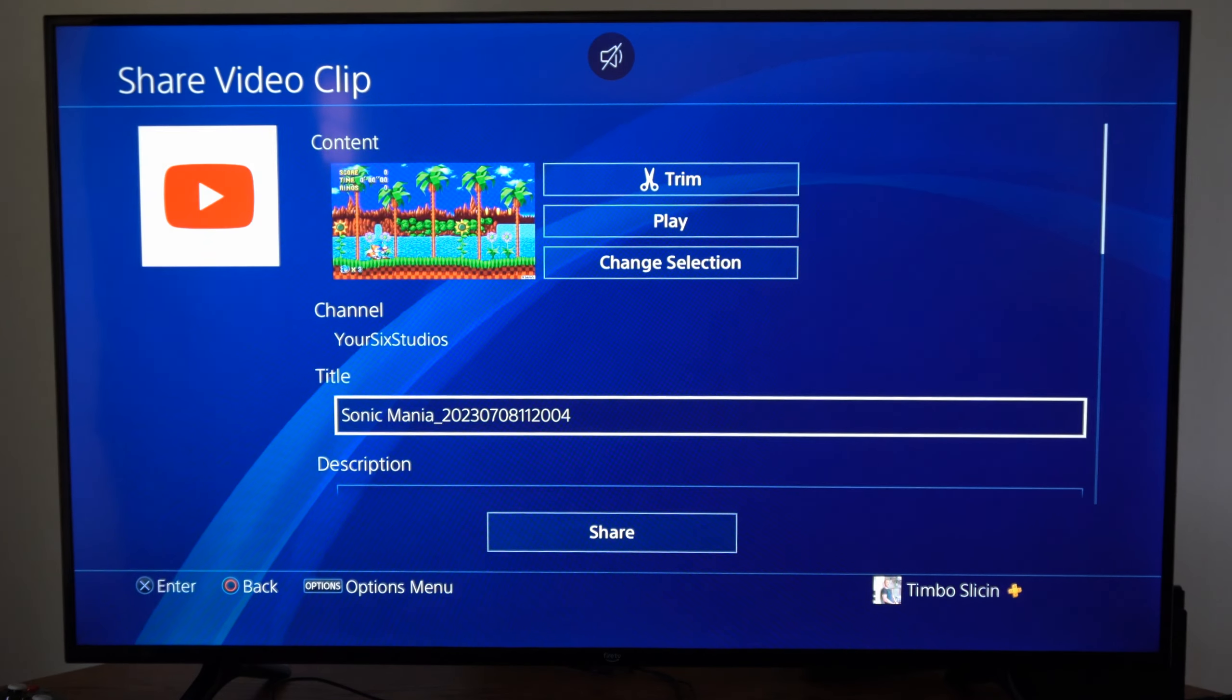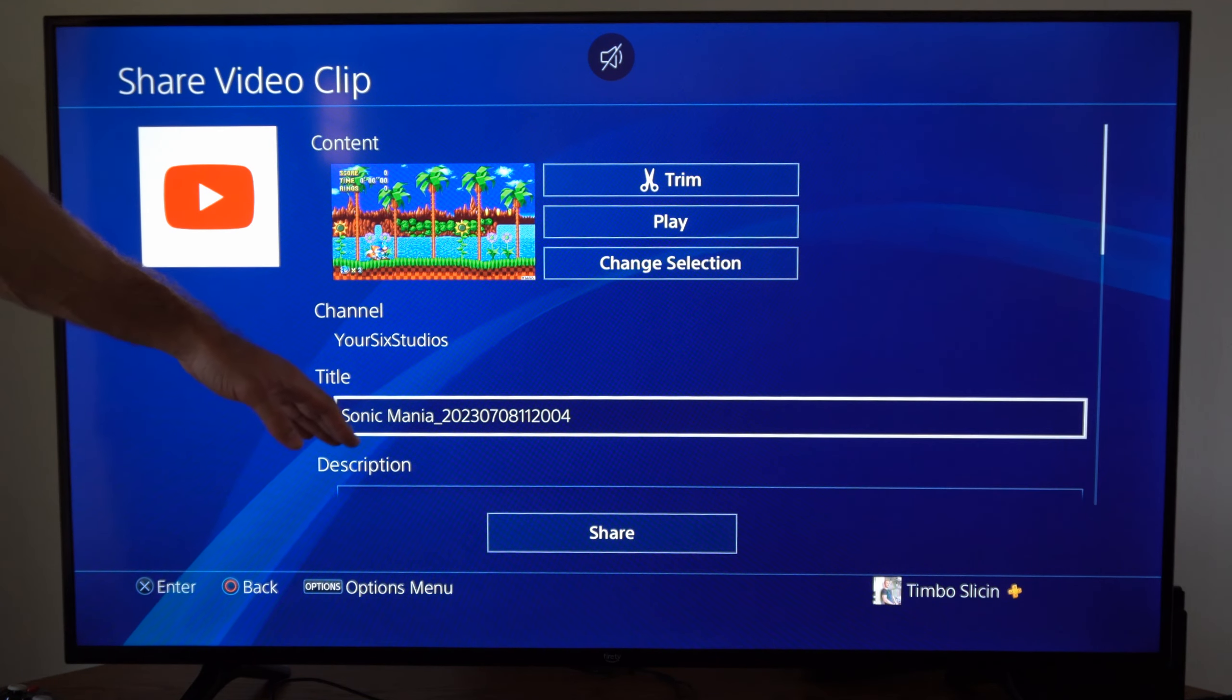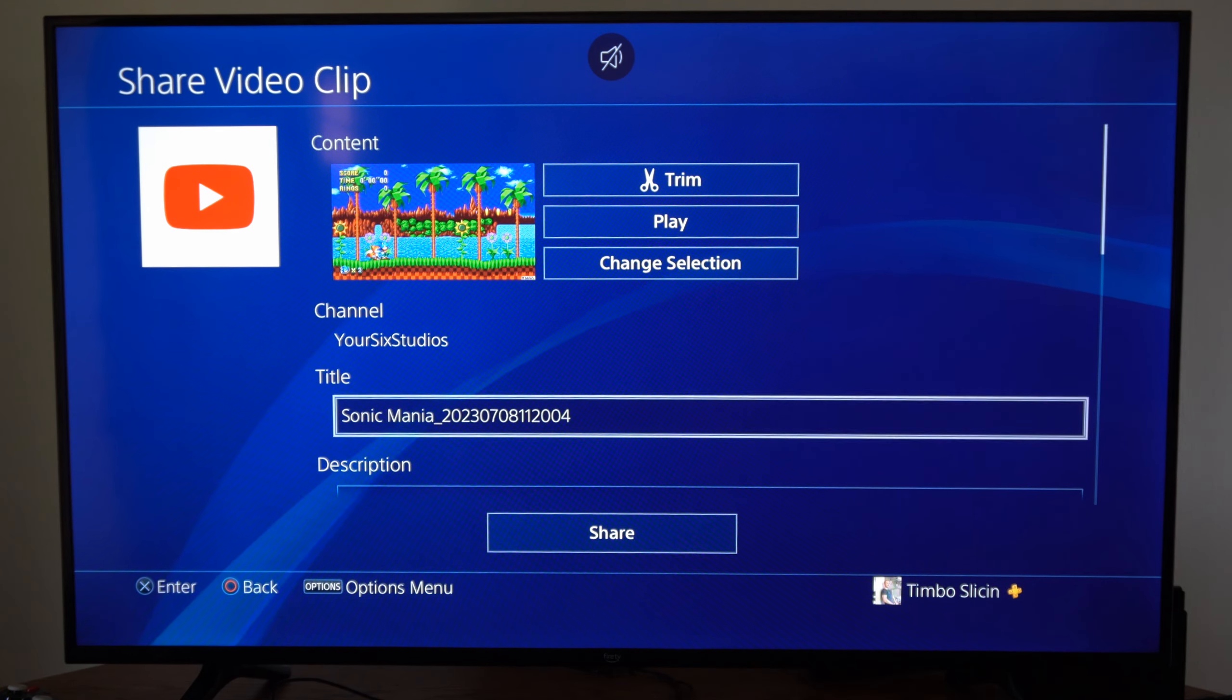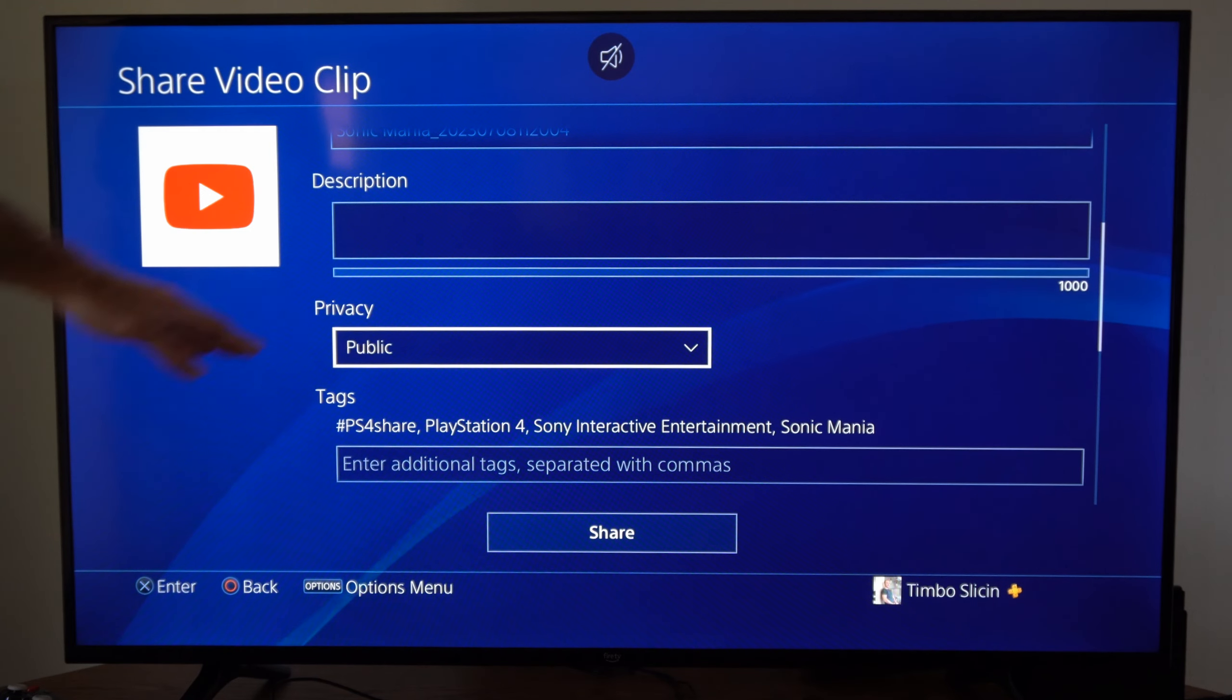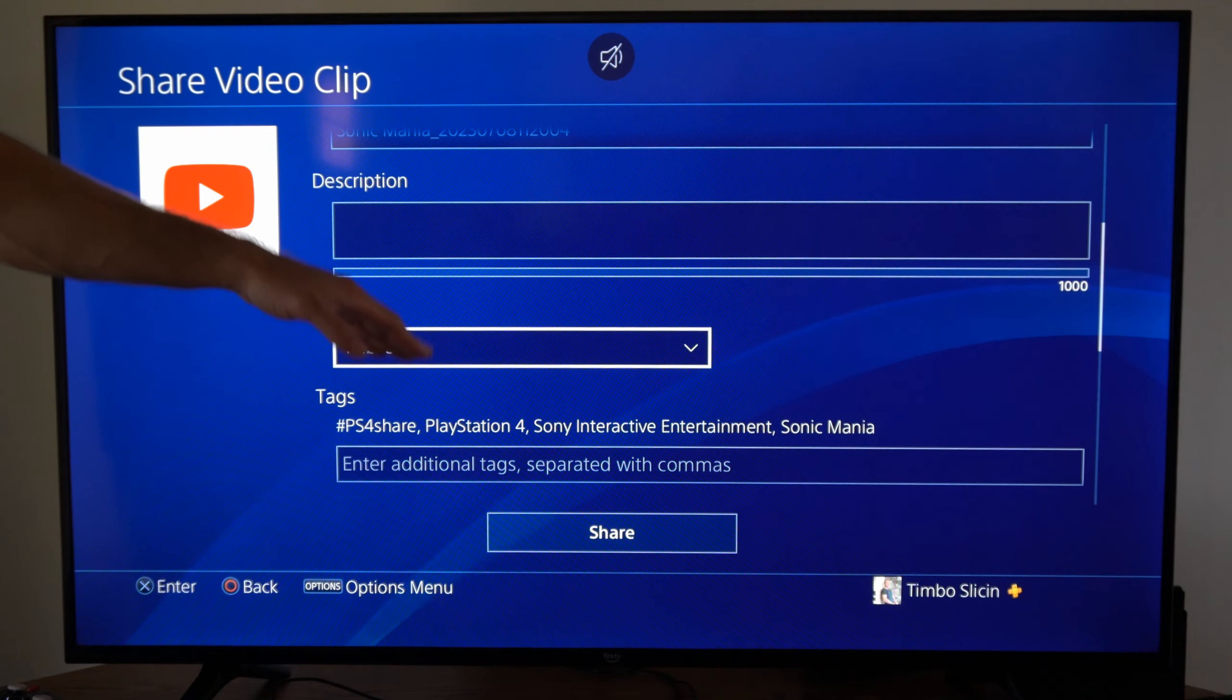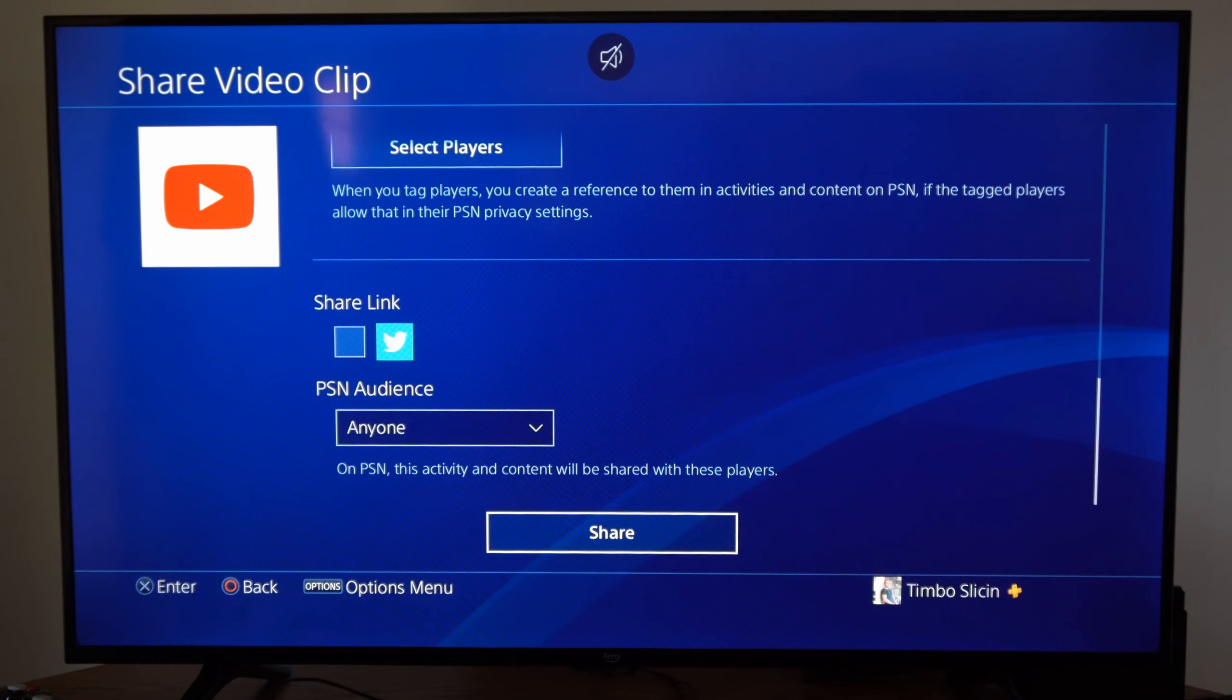Then enter in your tags, your title, your description, whether or not you want it public, private, or unlisted, and then share it with an audience.